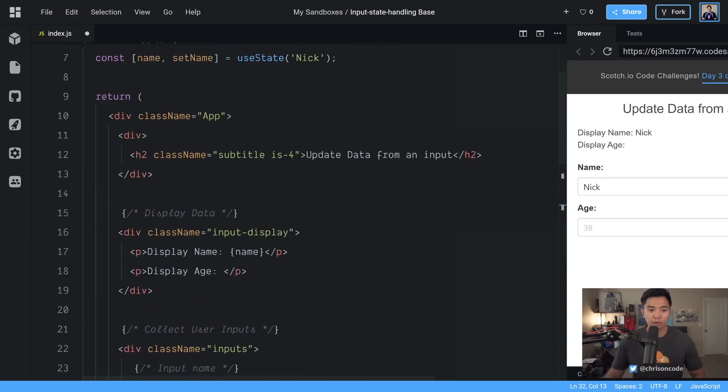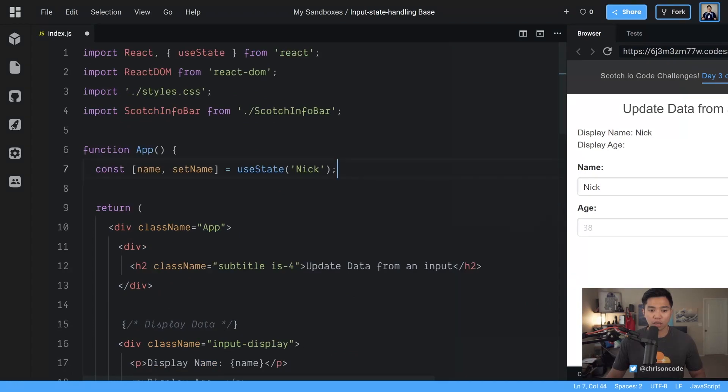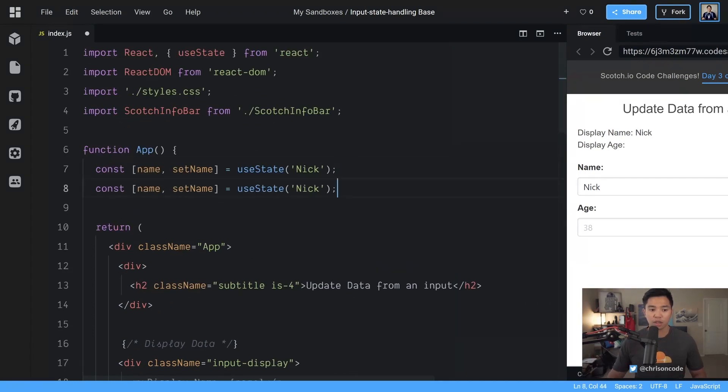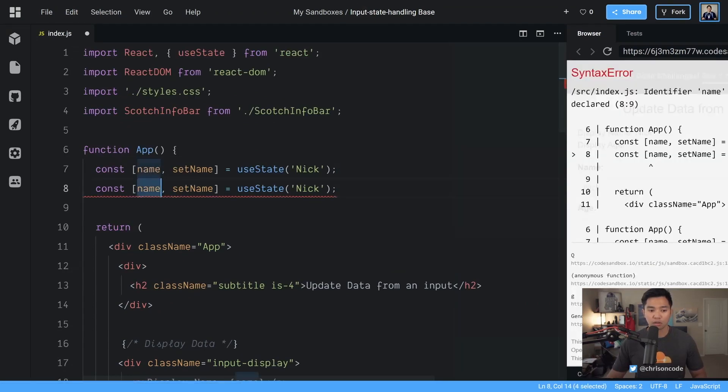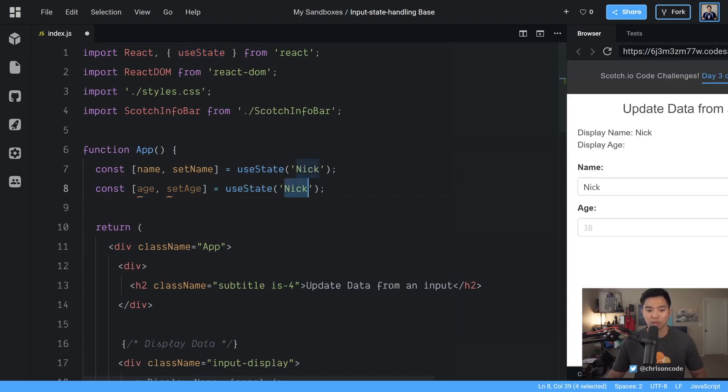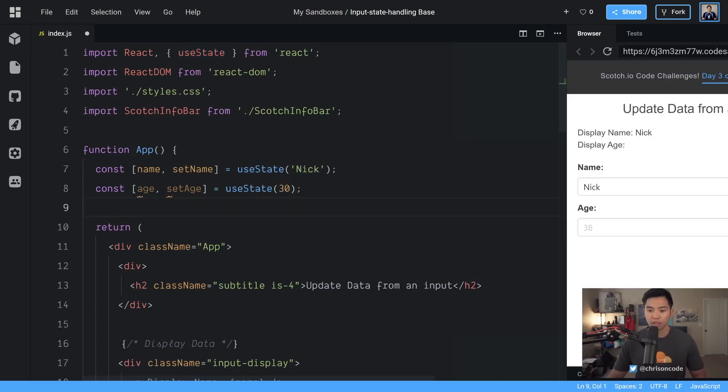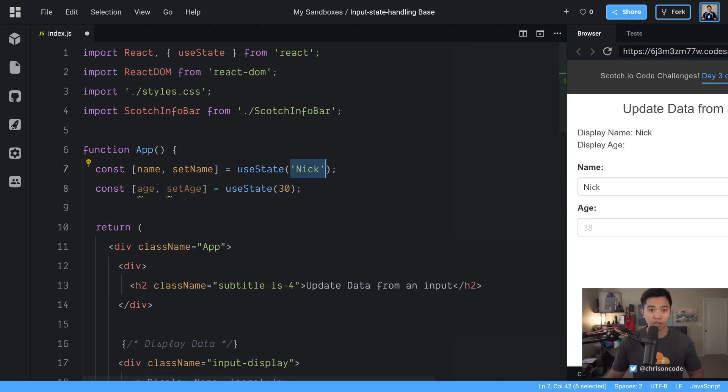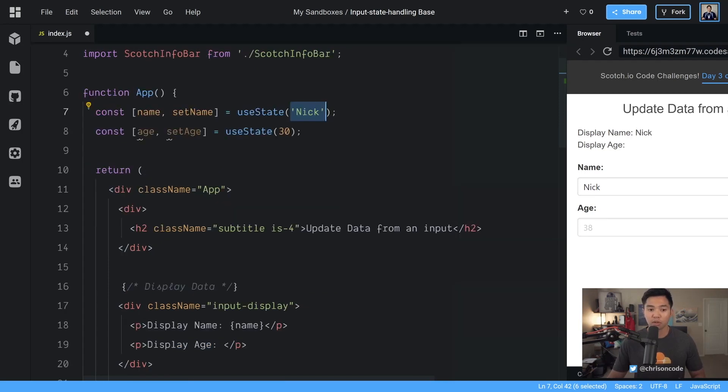And we have to do the same for age so we're going to copy this thing down here age set age. This is going to be a number so we're going to start at 30. Now we're passing in a number instead of a string. useState does just fine with a number string boolean array object whatever you need to do for the default state.